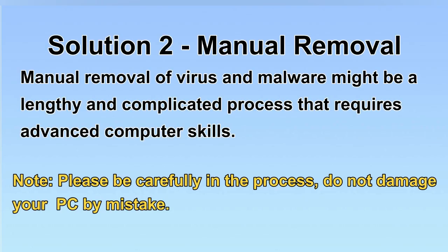Next, I will show you the manual removal. The process might require advanced computer skills. If you are not familiar with it, please choose the automatic removal. Let's begin.